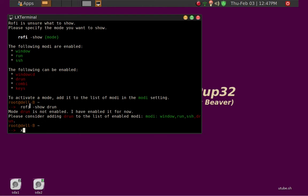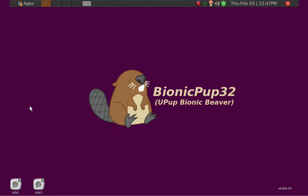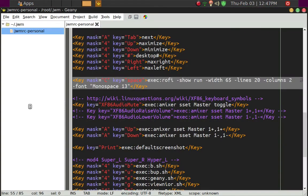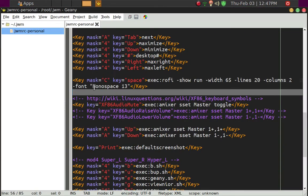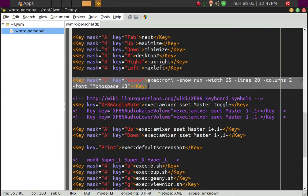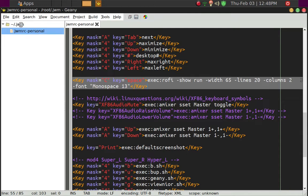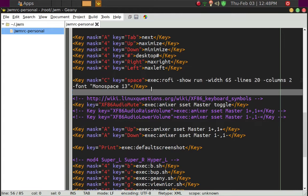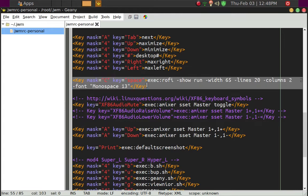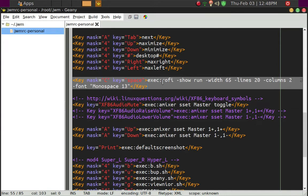I find it much more, the way I do it is to go ahead and put this phrase in the jwmrc-personal file, which is under .jwm folder under root. So what you want to do is go ahead and put this here. So every time you control spacebar is activated, Rofi shows up. And I'll show you what the Rofi looks like.